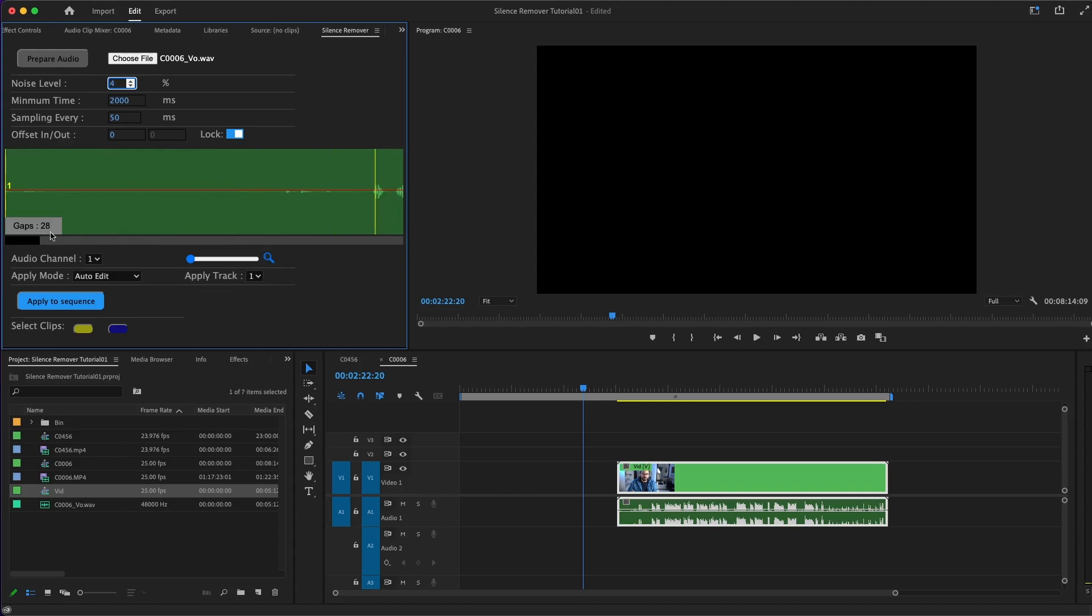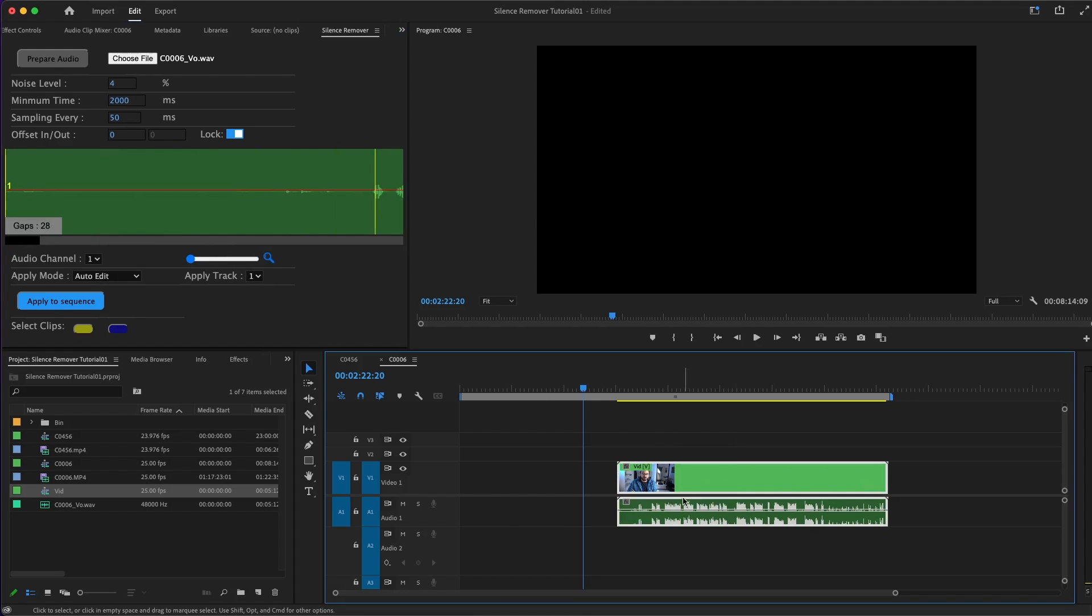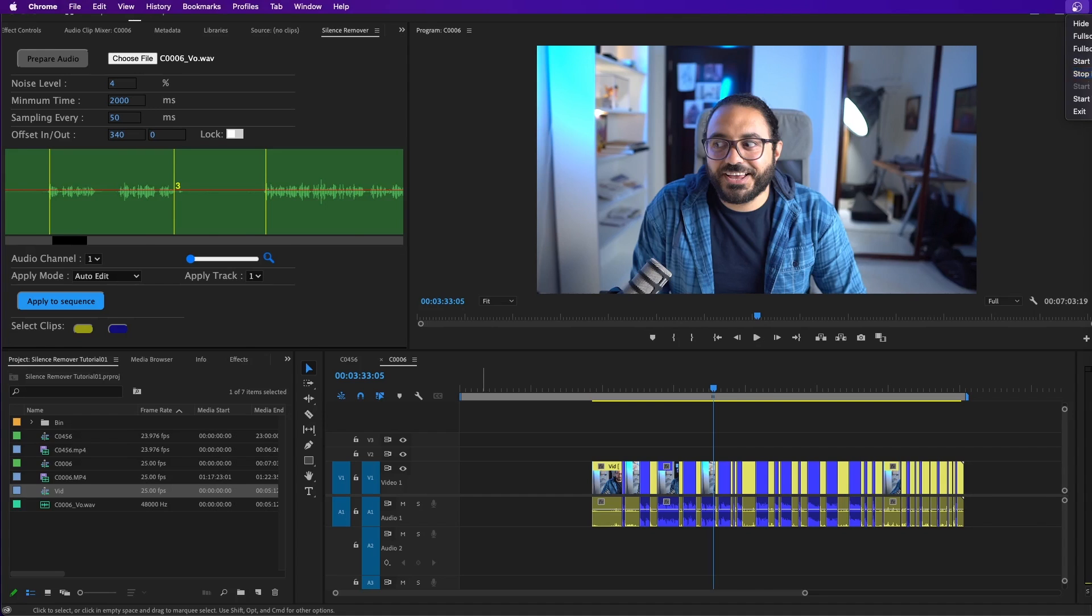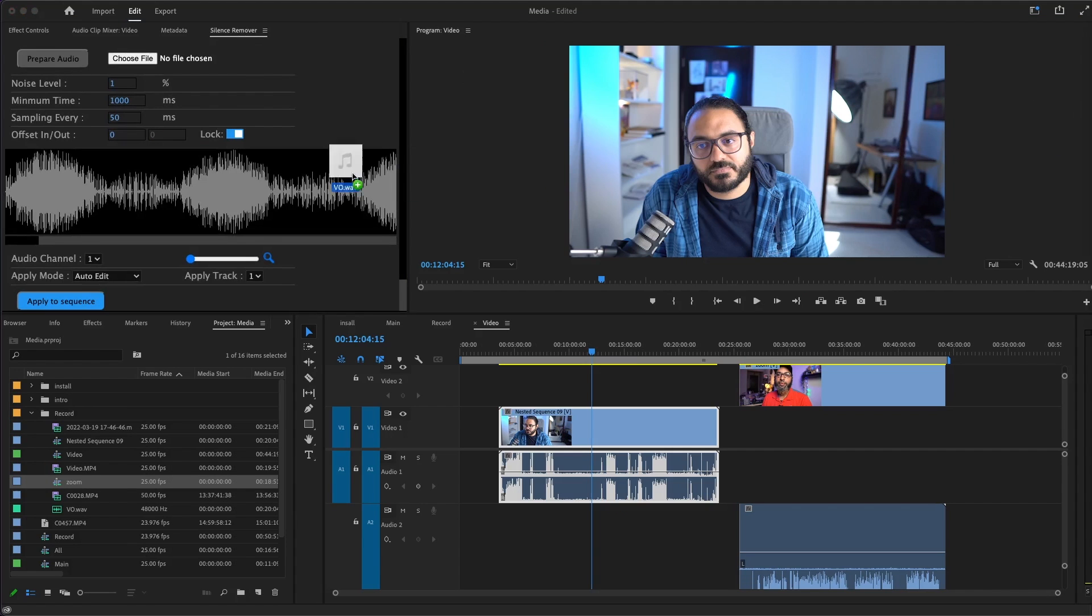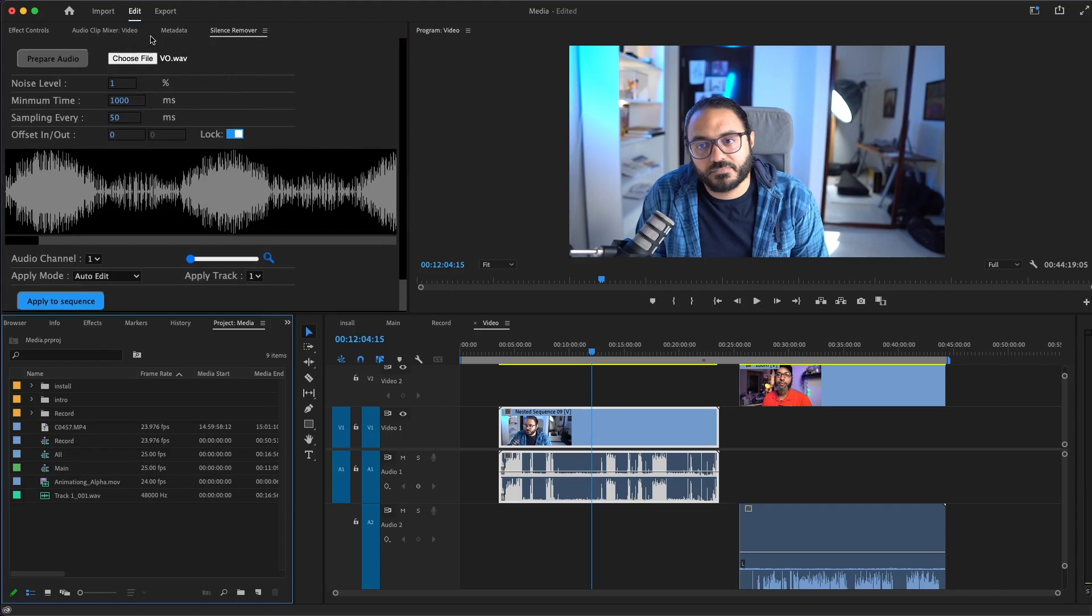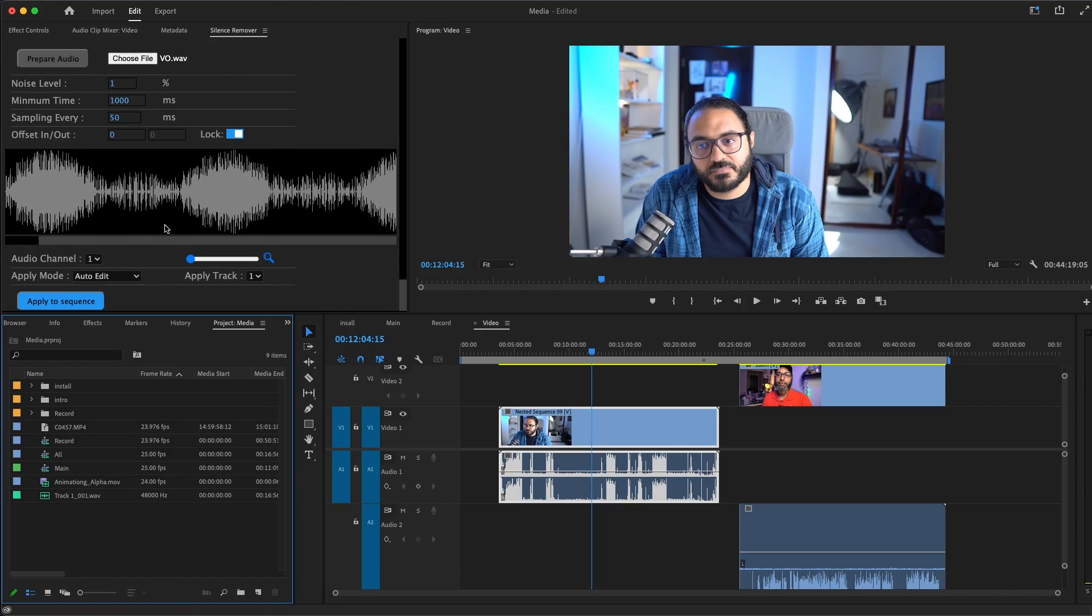On the side here, you will get how many gaps you have. This is a very good way to get a good sense of what you're doing. Now, let's move to the podcast example. I'll load the voice over here and it will take a couple of seconds to load as usual. Right away, you can see I have 83 gaps.